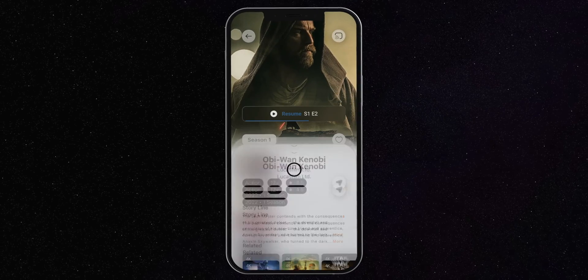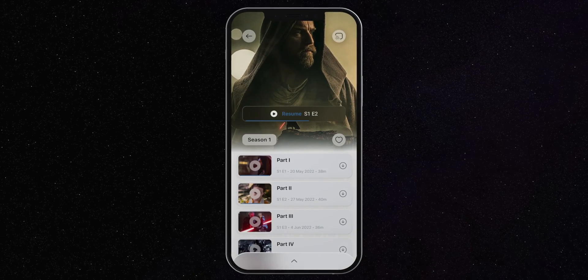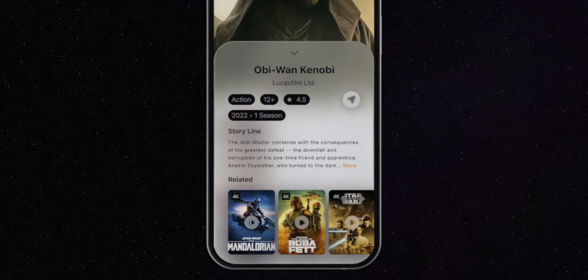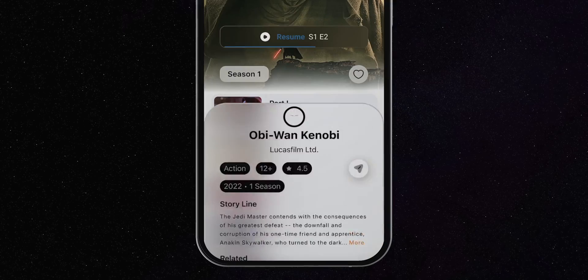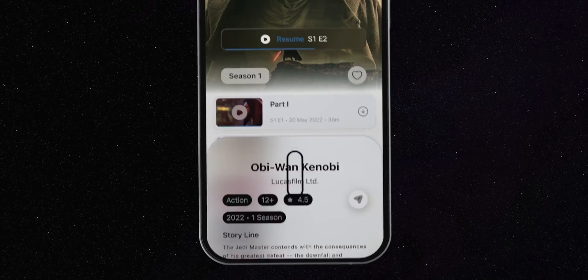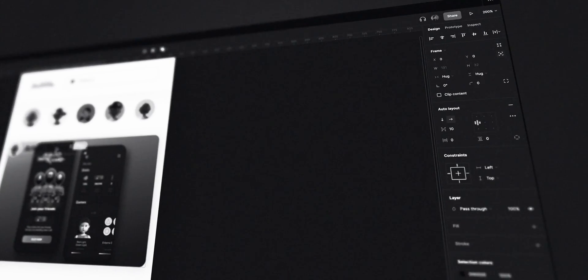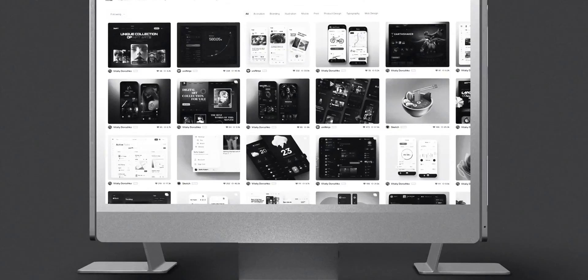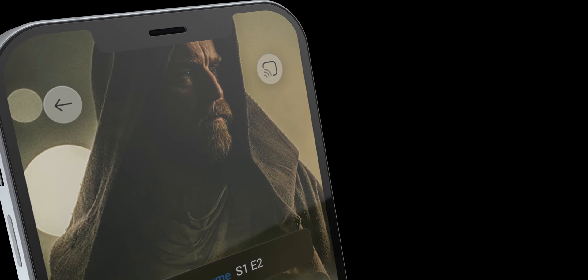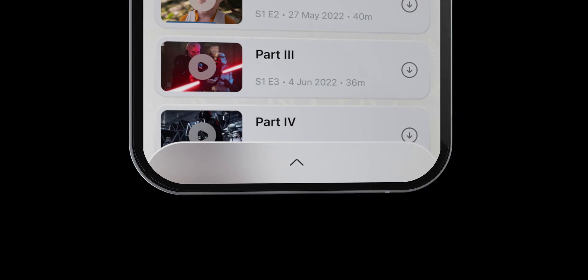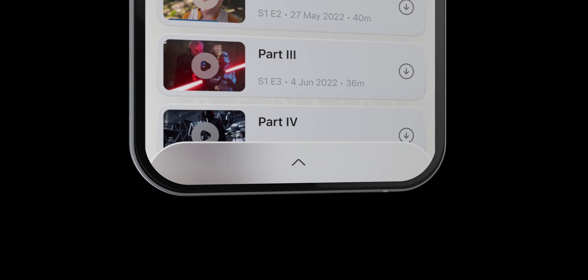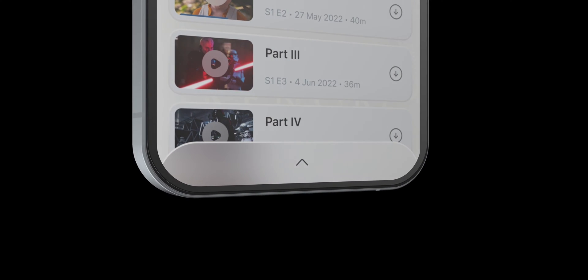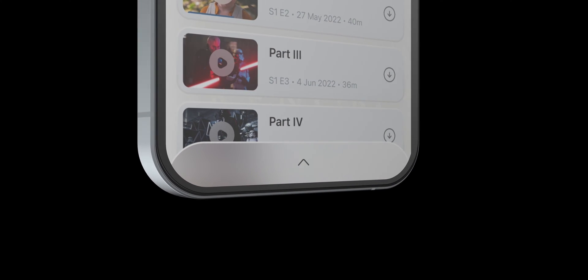Today we're going to learn how to prototype this cool pop-up overlay in Figma. A few weeks ago I created this Disney Plus app UI. If you'd like to watch the creative process, I'll link it up here or down below in the description.